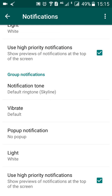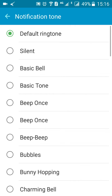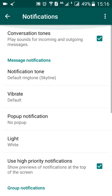You can also change your group notification. Your group notification will be for the group chats that you have going on on WhatsApp. So you can change it, and then the next is your message notification sound, which is your message ringtone.